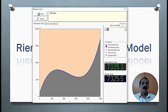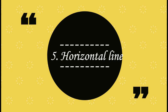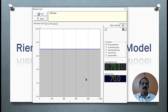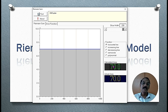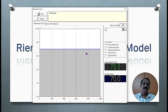Let us go for the horizontal line. We have only 5 rectangles. The actual area is 70 square units and the calculated area is also 70 square units. Why? Because we have not included any extra area and we have not excluded any area to be calculated. Therefore, it is exact.